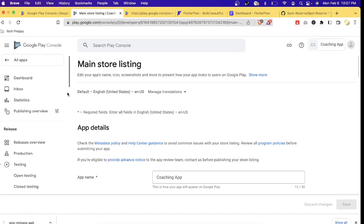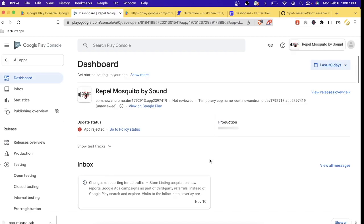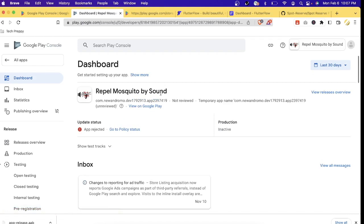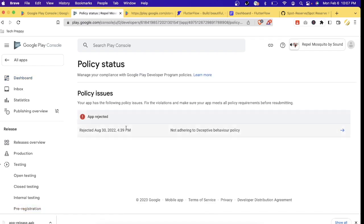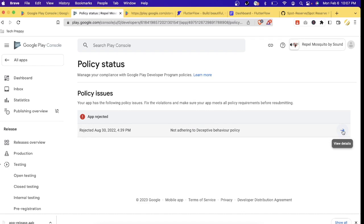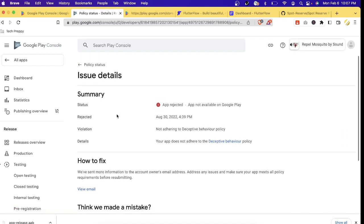If your app gets rejected, don't panic — Google will provide an explanation. For example, here's one of my apps called 'Repel Mosquito by Sound' with a status of 'App Rejected.' Let's go to Policy and click the arrow to view details. As you can see, it was rejected due to deceptive behavior. The details show the date of rejection, the violation, and how to fix it.